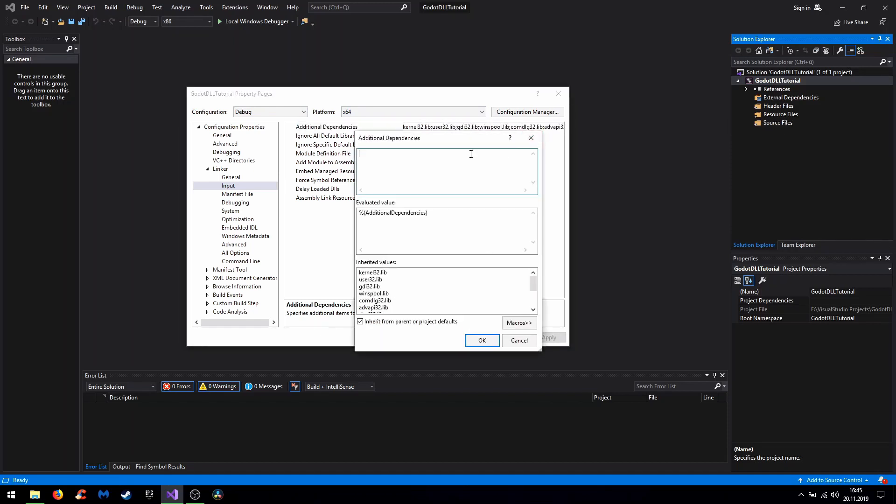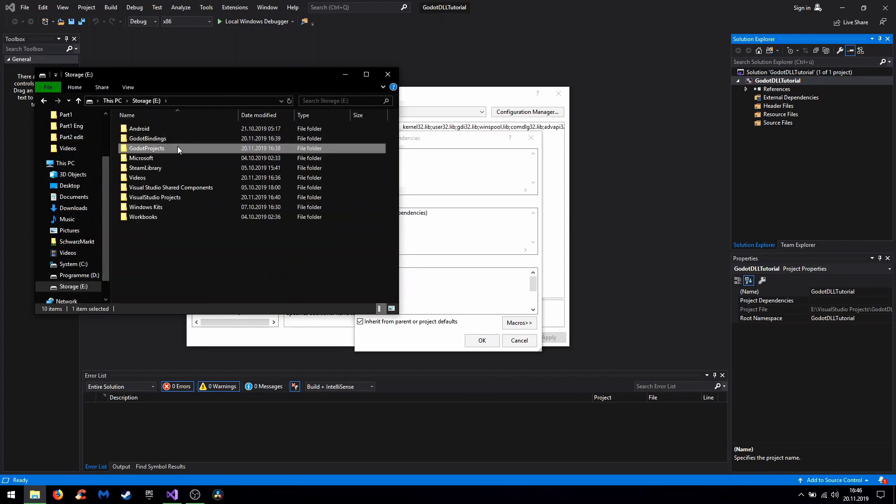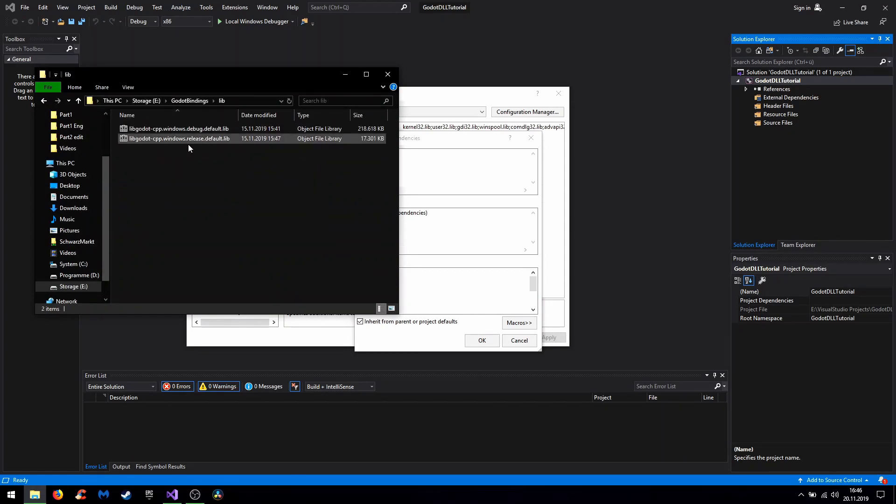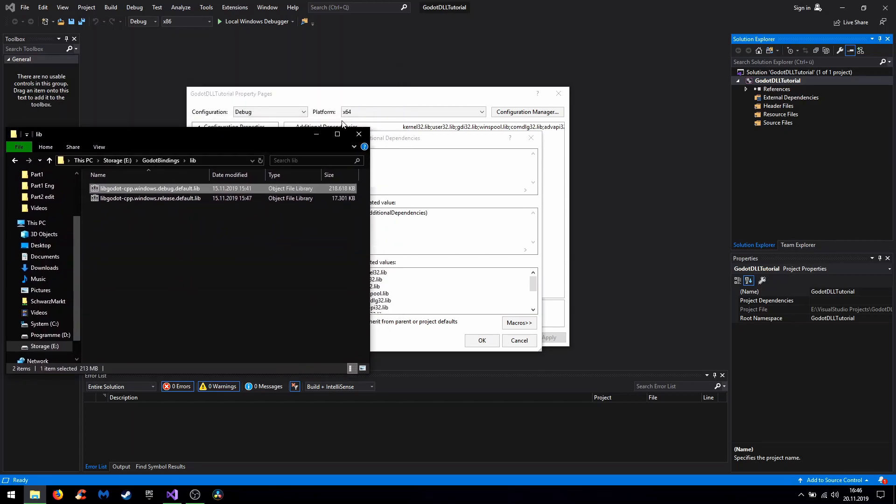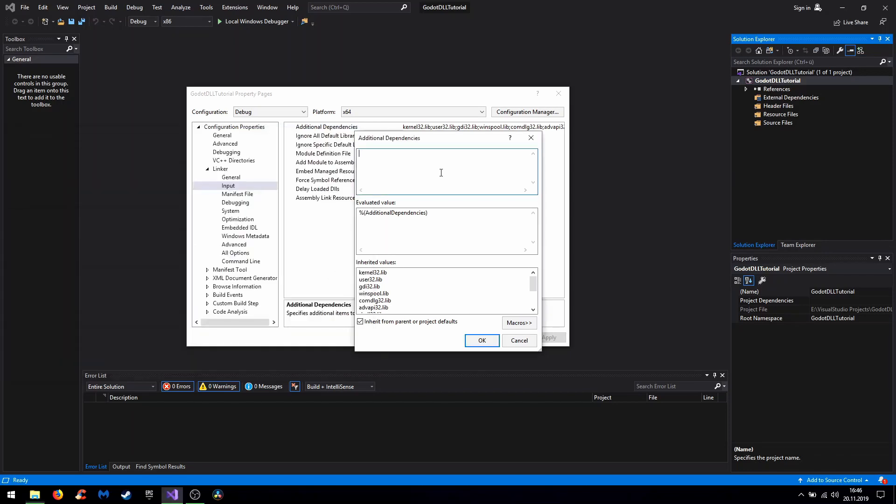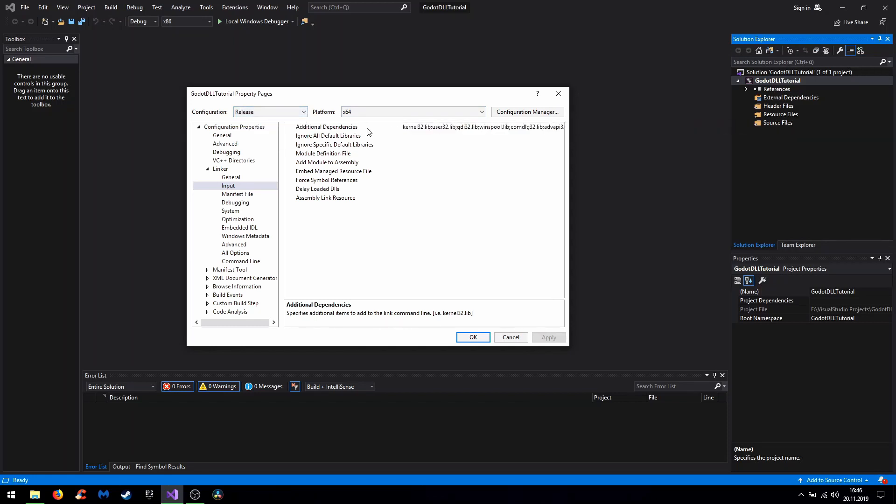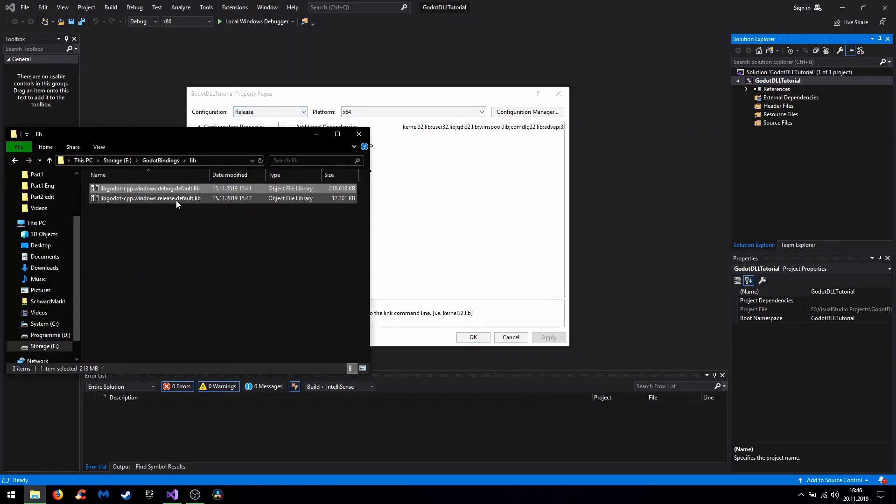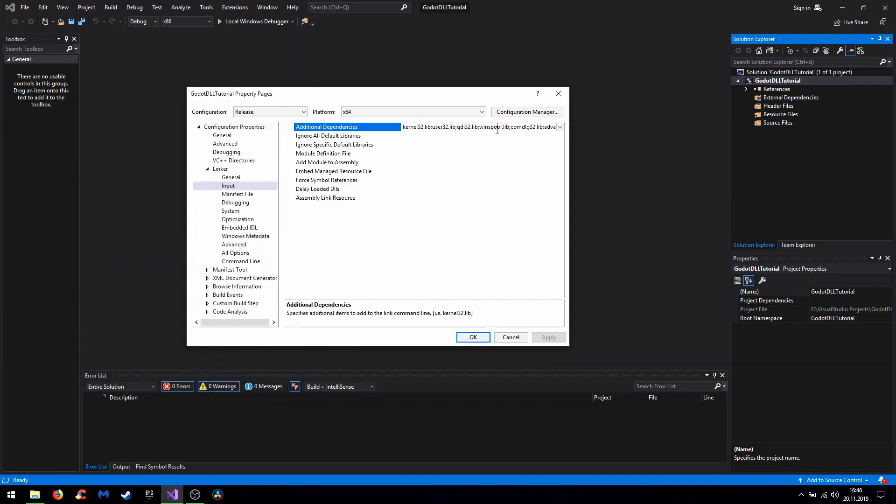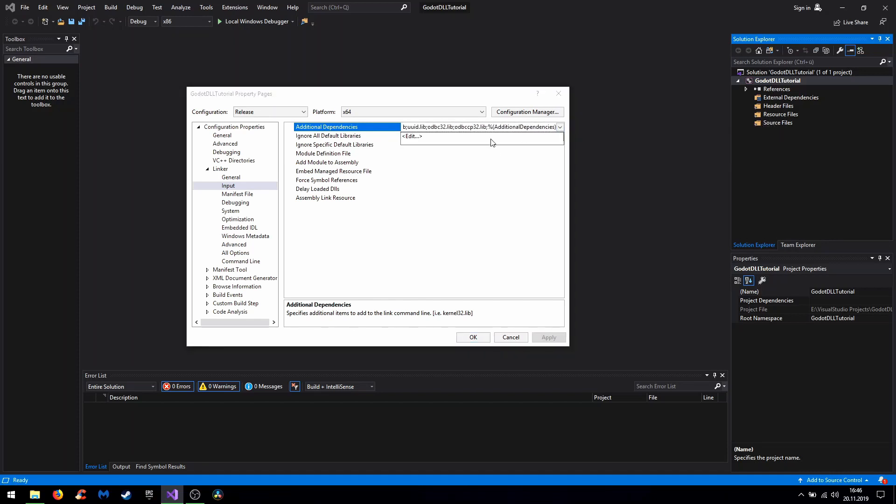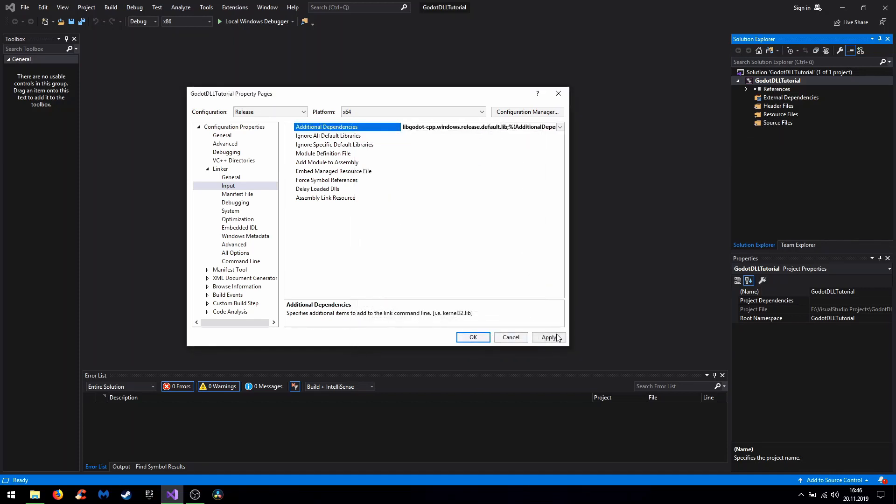Now we have to add the matching library. For debug 64-bit, our debug library. Just copy and paste the file name and confirm. And now you do the same for the release version with the release library. And of course apply.